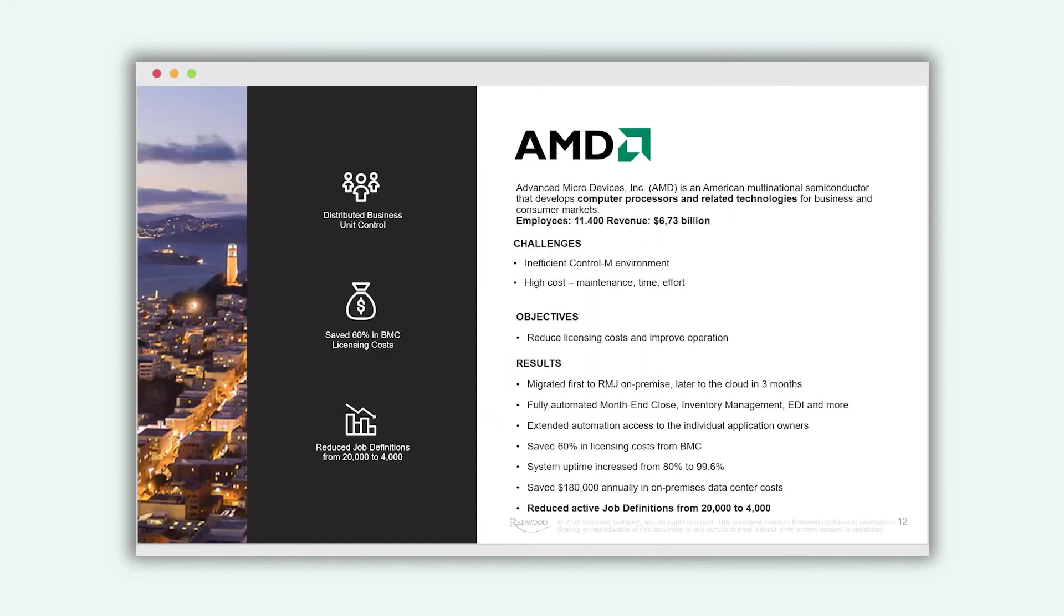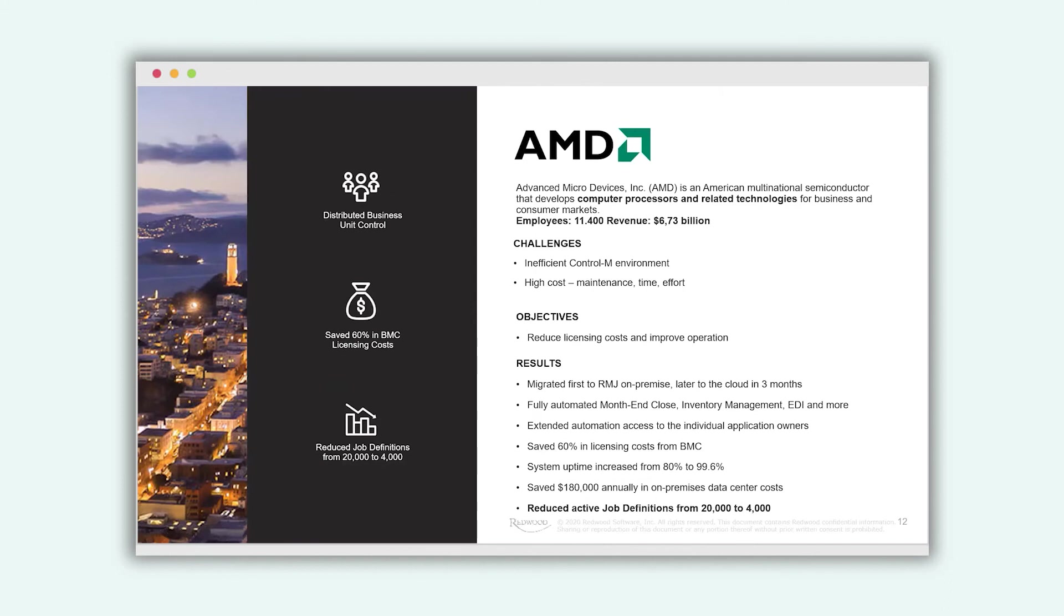For example, our customer AMD, they have migrated from CTRL-M to RunMyJobs and could reduce the active job definitions from 20,000 to only 4,000. And of course, they had another benefit from the migration. For example, saving the licensing cost or increasing the system uptime to 99.6%.